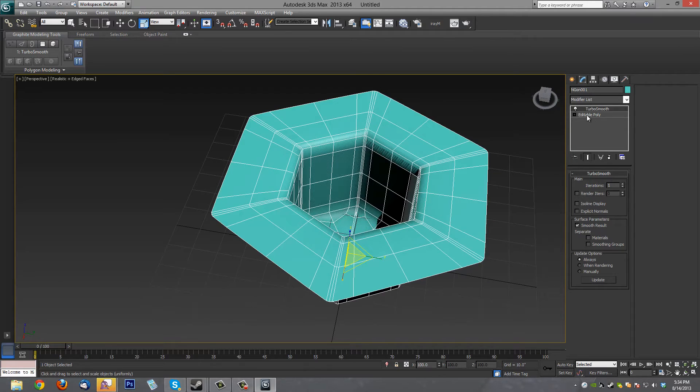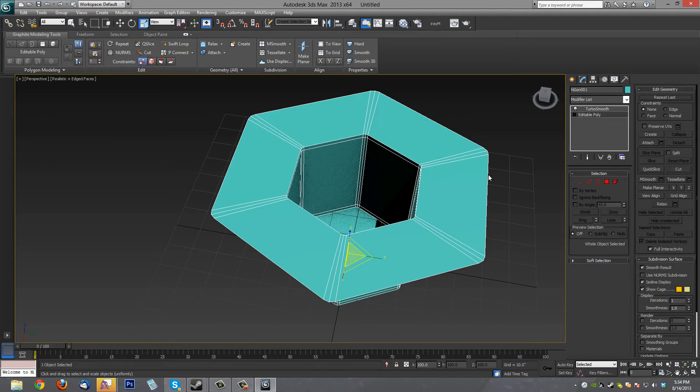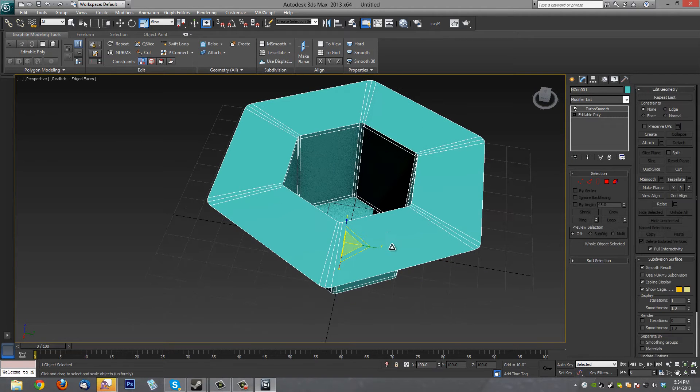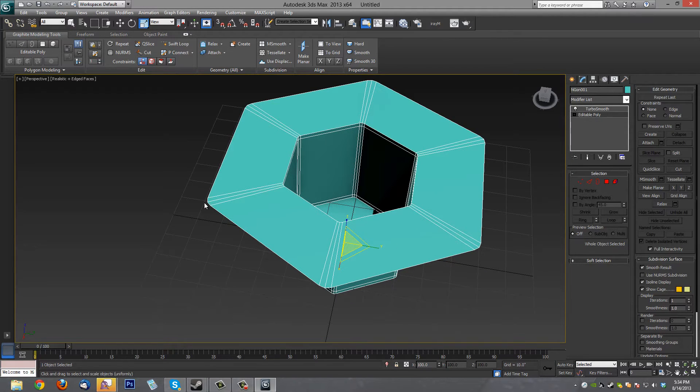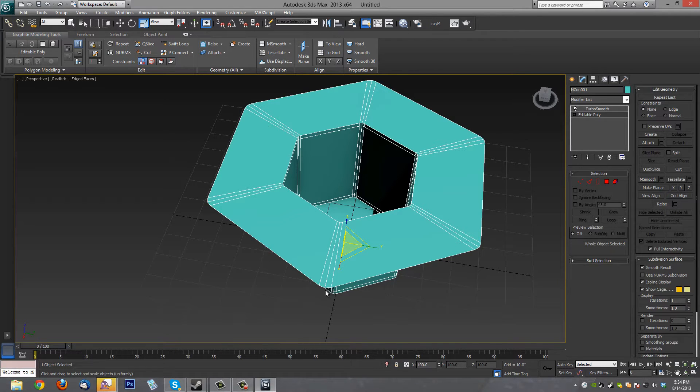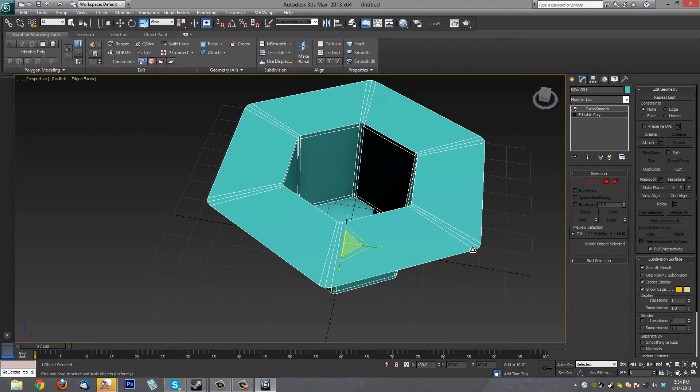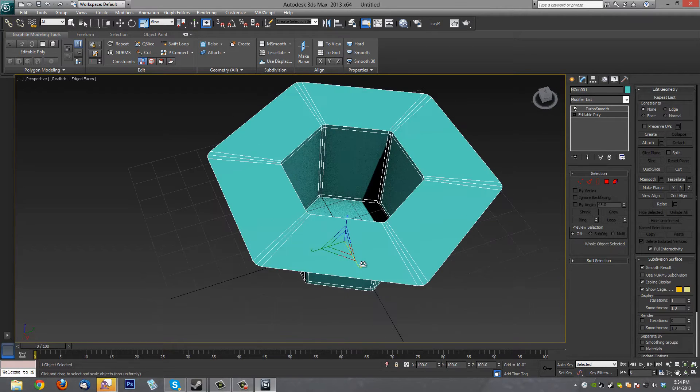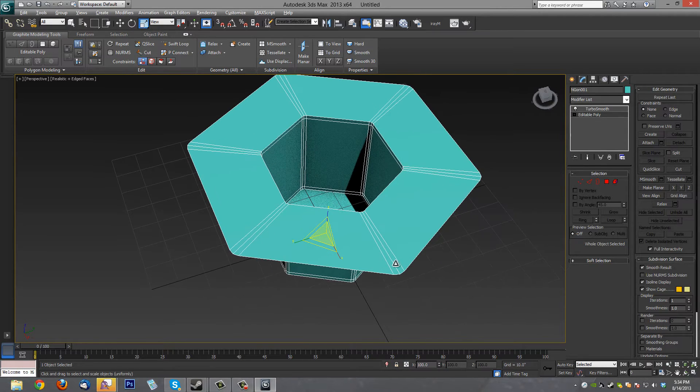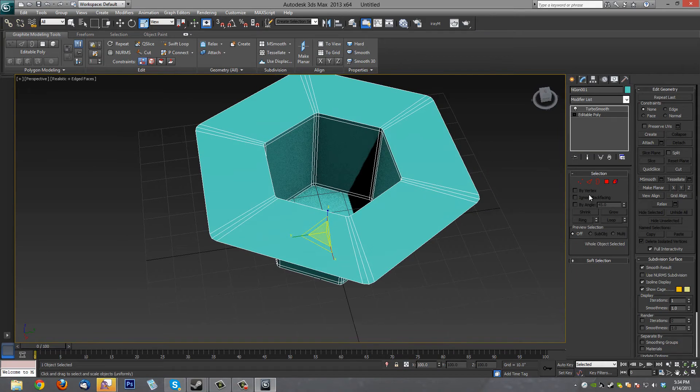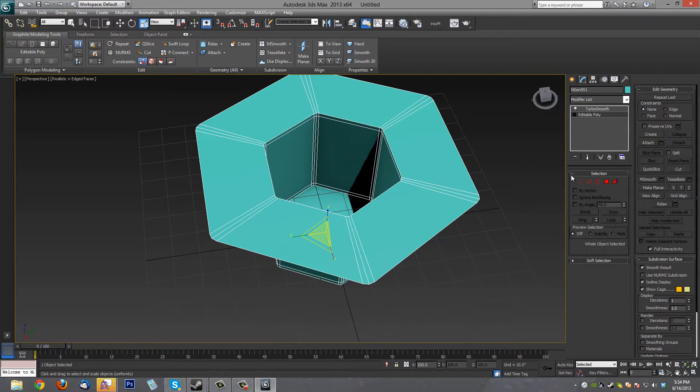So we'll go back to Poly Mode. And see, the reason why we have sharp edges is because we have these edge loops that are close together. Whenever you have close edge loops, you get sharp edges. Here, here, and here. So we need to spread these guys out a little bit. Alright. I'm going to show you a little trick for that to spread these out.